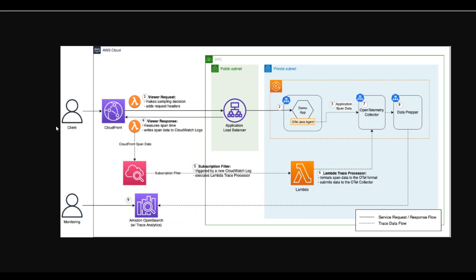Now, the thing with this CloudFront is that there is no out of the box tracing available. In order to trace the CloudFront, this solution by AWS can be used. Before I delve into this solution, let me tell you that this solution is based upon OpenTelemetry.